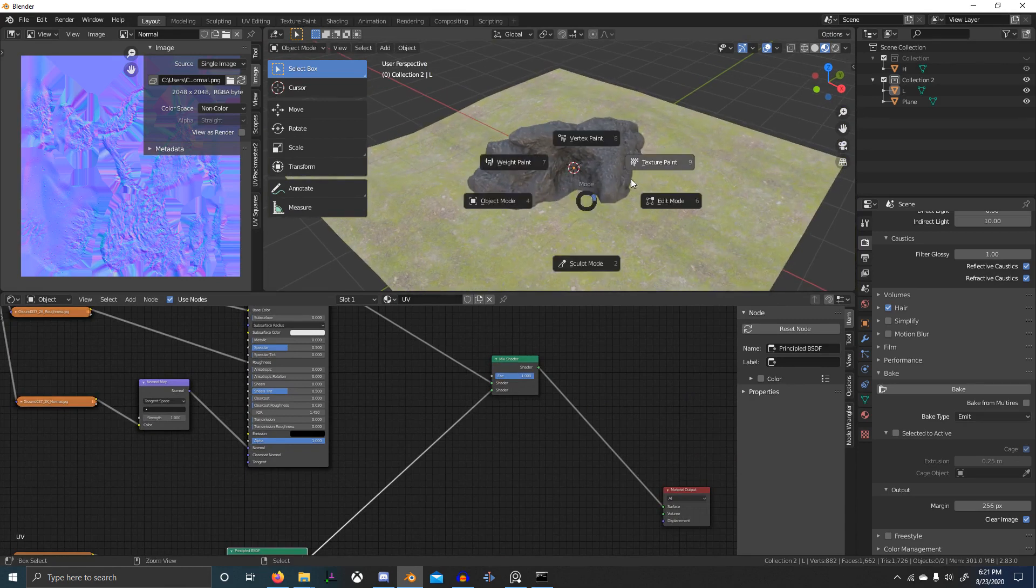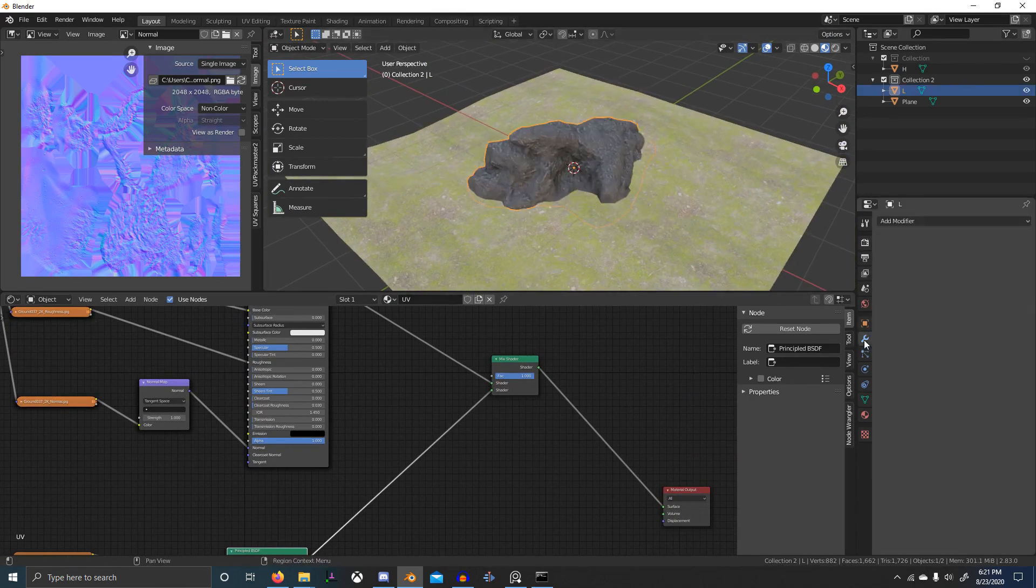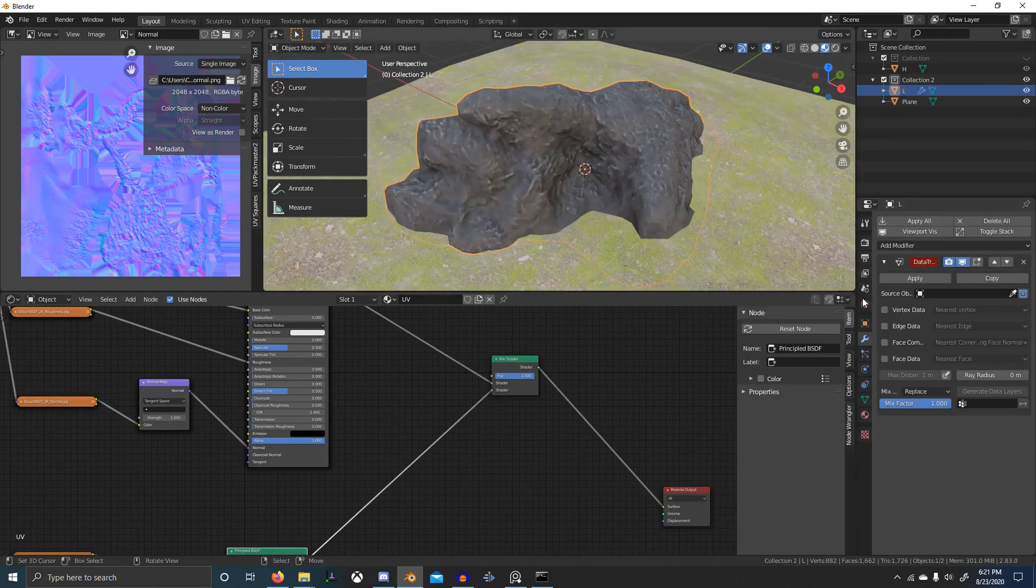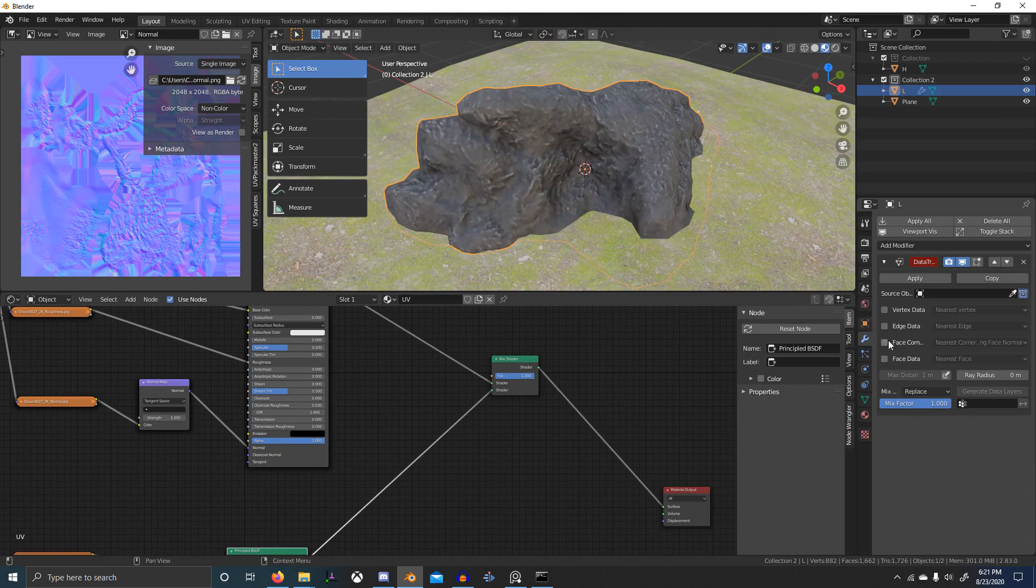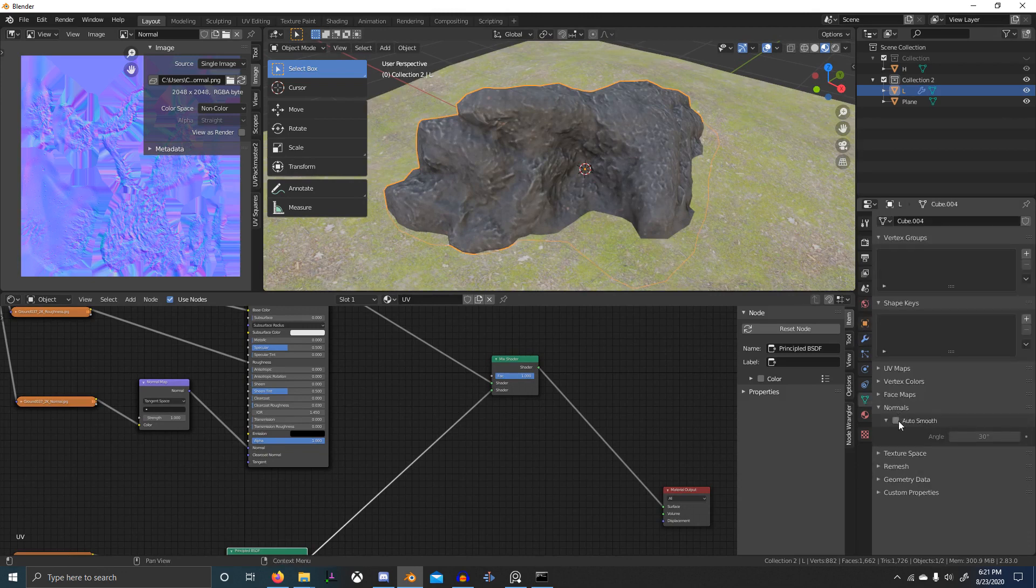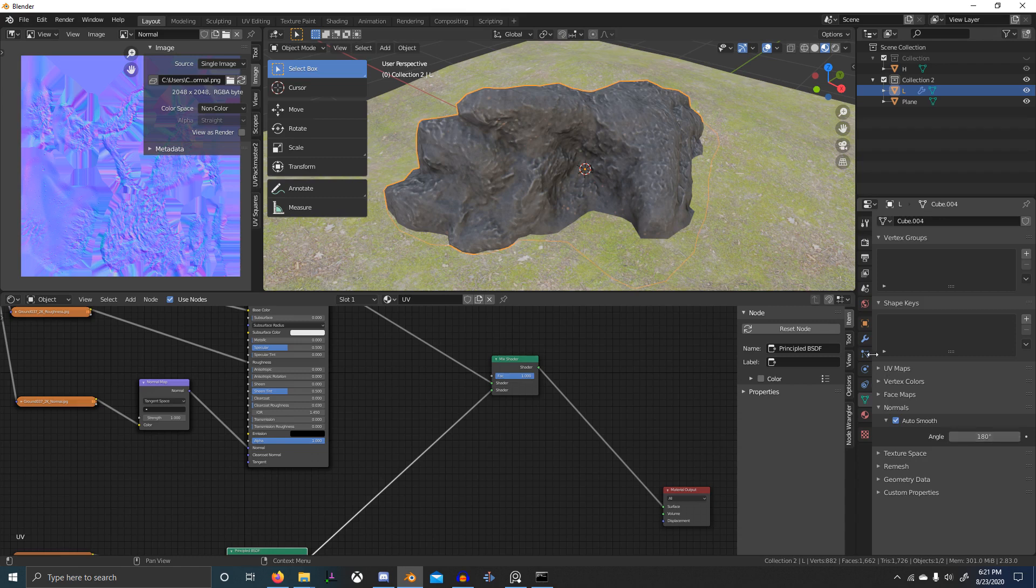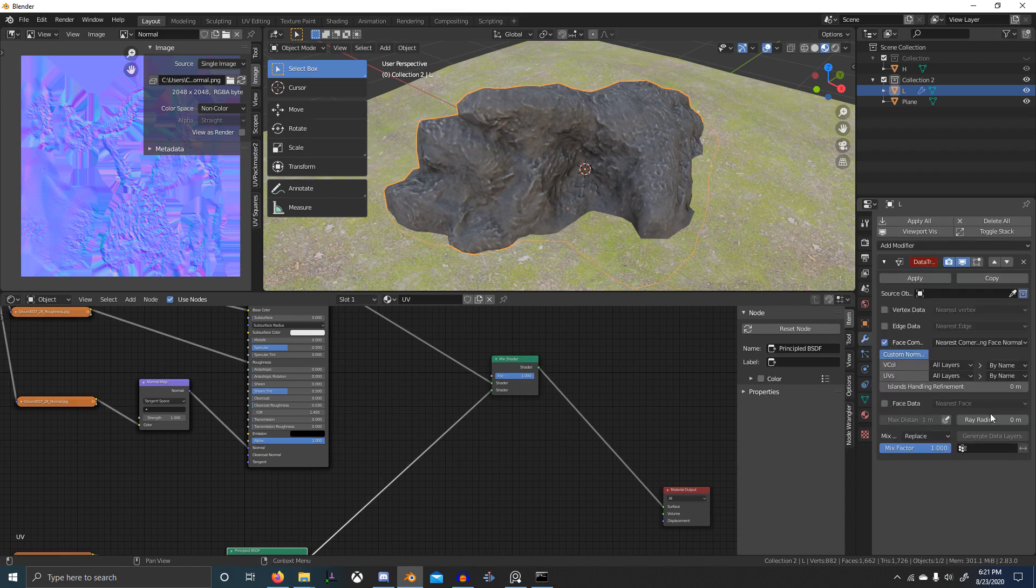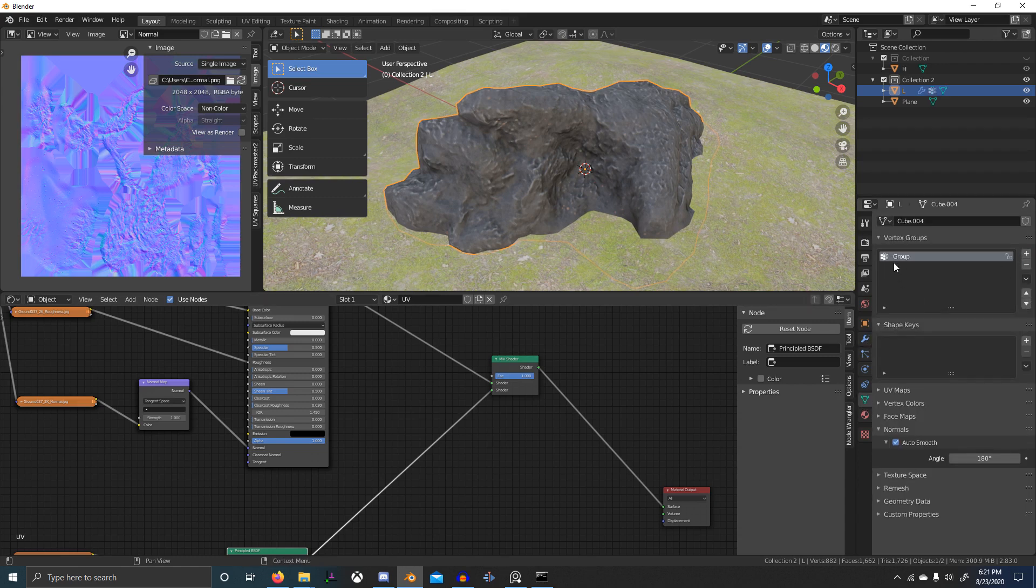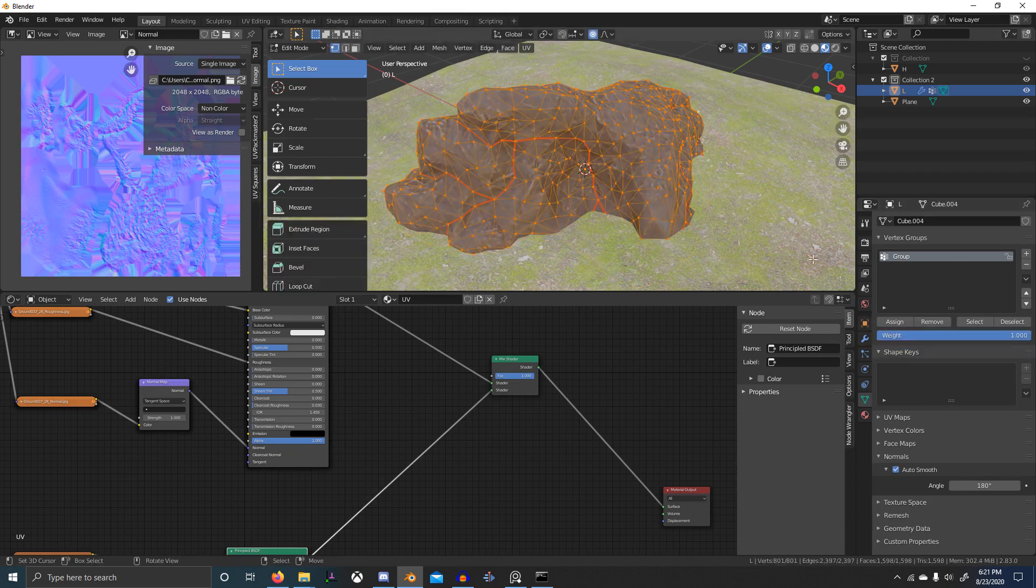So let's go to this, add a data transfer modifier, click face custom normals, turn on auto smooth so that's at 180. And then I want to create a vertex group. Make sure everything is at zero right now.